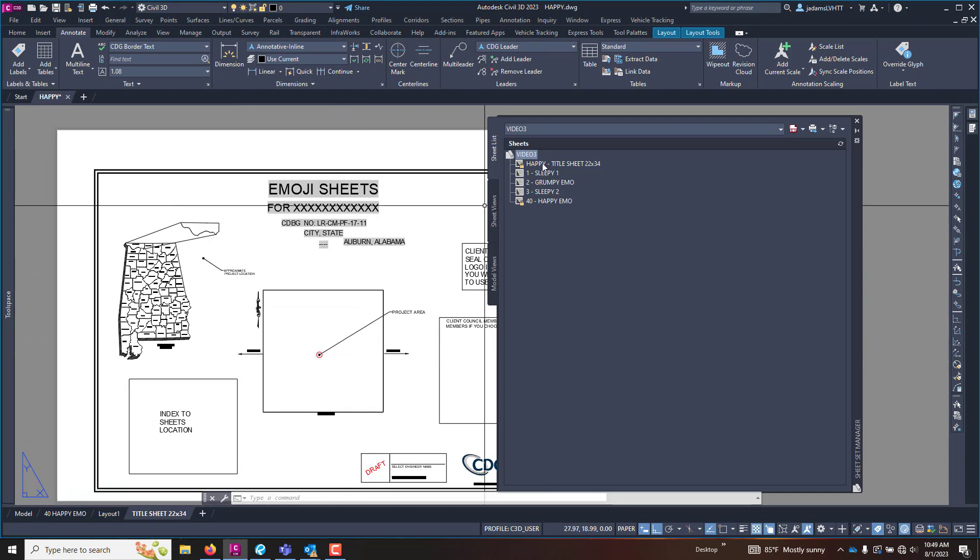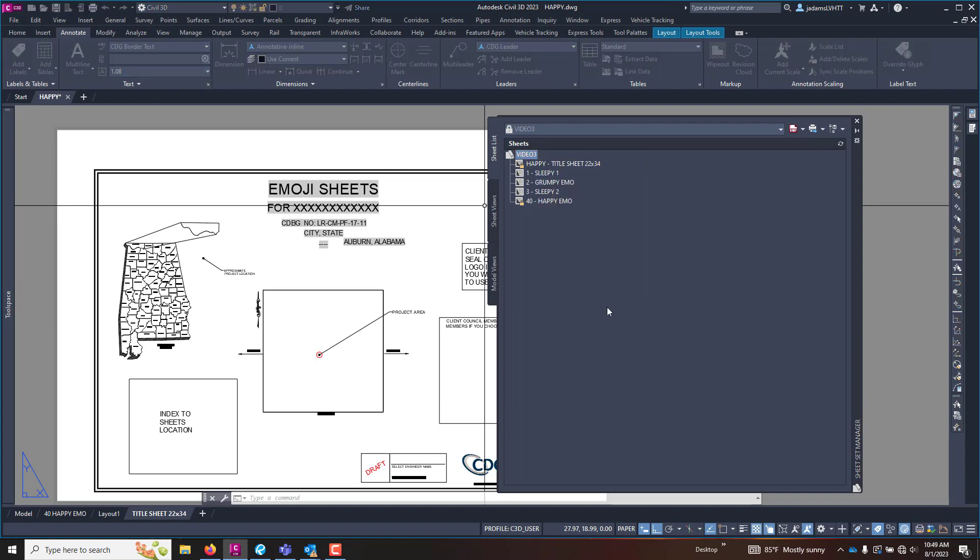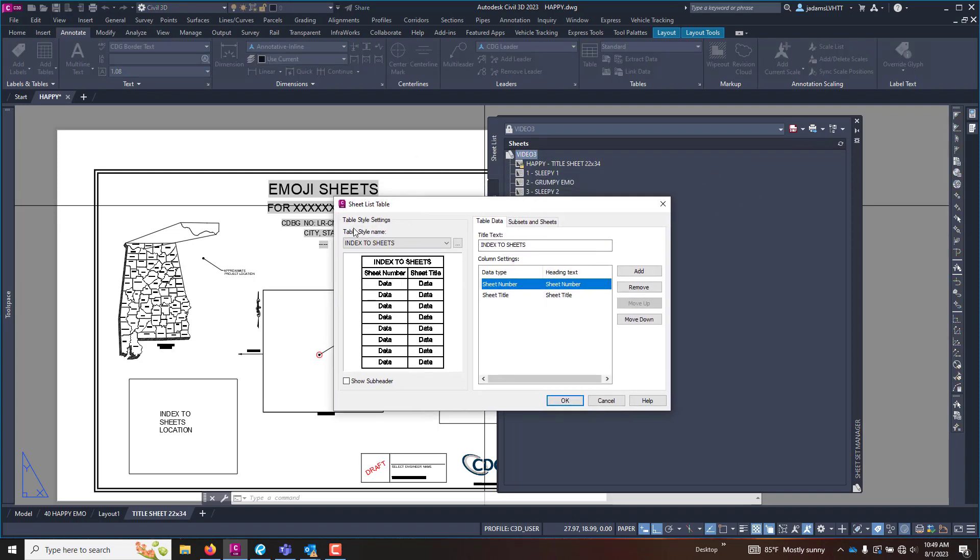The sheet set has all of these five pages in it. I can right click on the sheet set itself and insert sheet list table. Now in here you can have your own style or however you want to build it, and there's a whole different video on creating table styles.